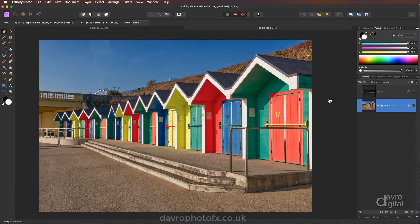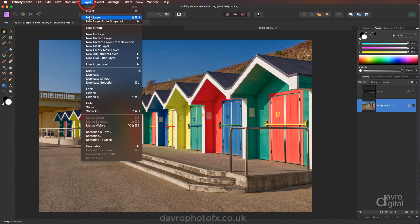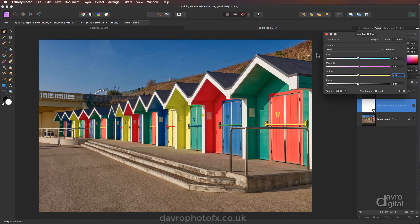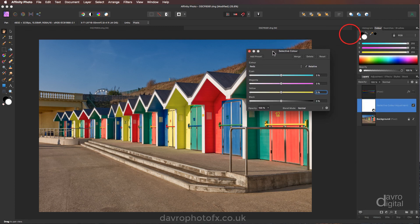Now I mentioned an adjustment layer. You can head down to the adjustments icon or go up to Layer, down to New Adjustment Layer. The one we're going to use is Selective Color. When this opens, at the very top we've got Color. Make sure Relative is ticked. We've then got Cyan, Magenta, Yellow, and Black — in other words, C, M, Y, and K.